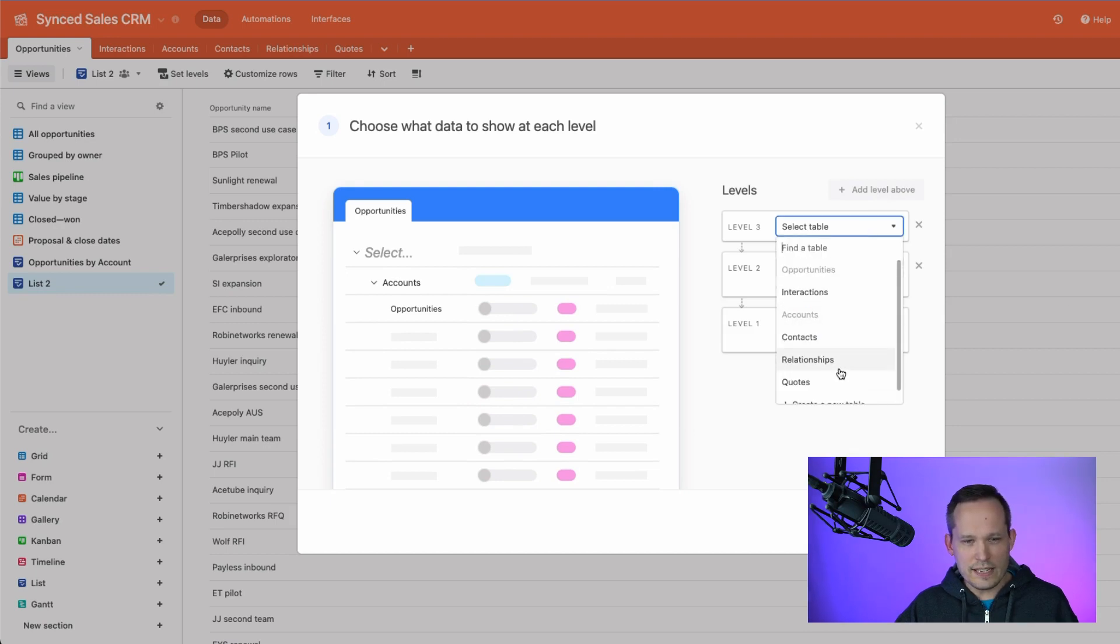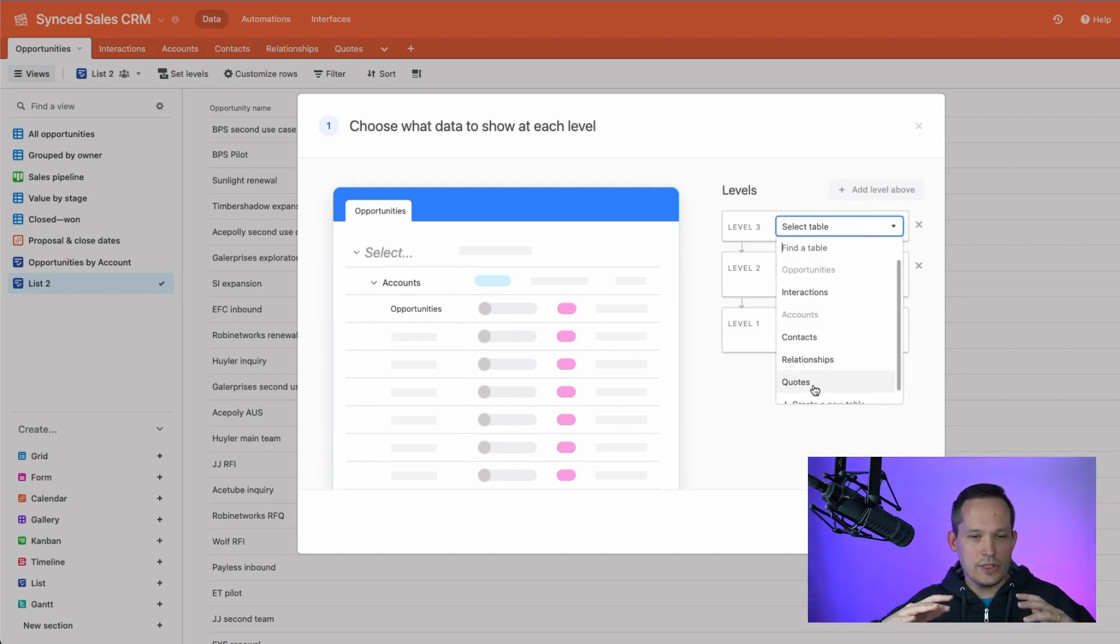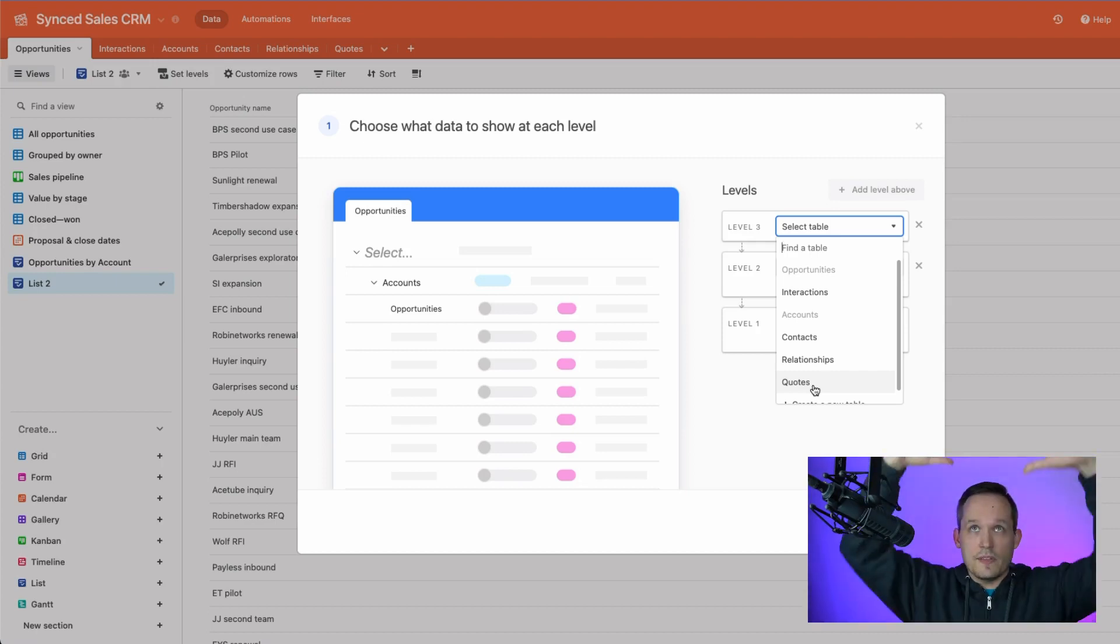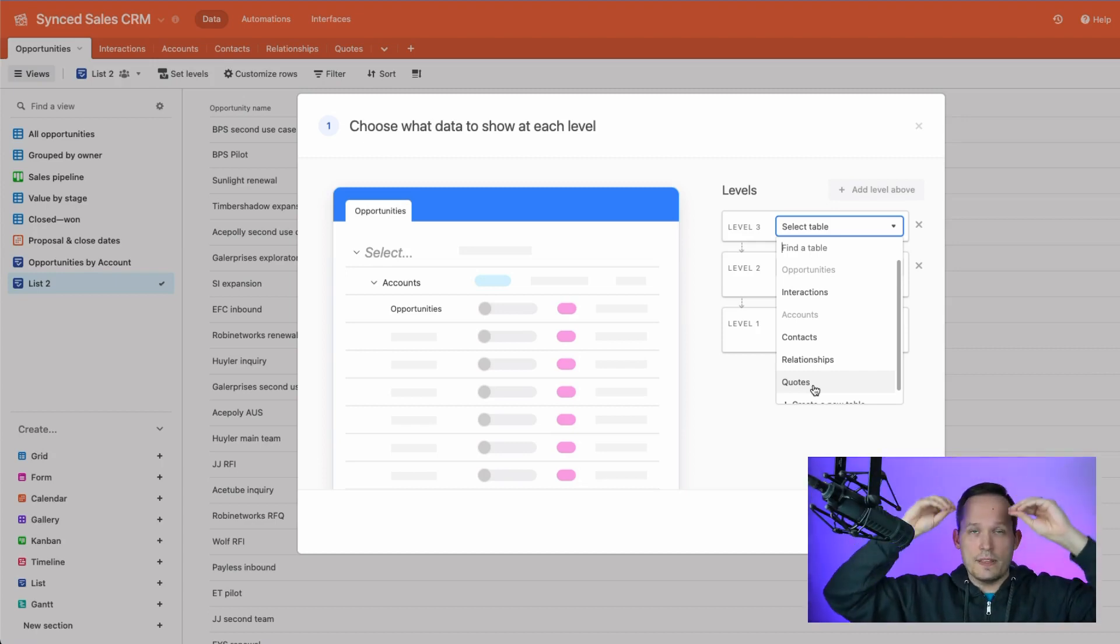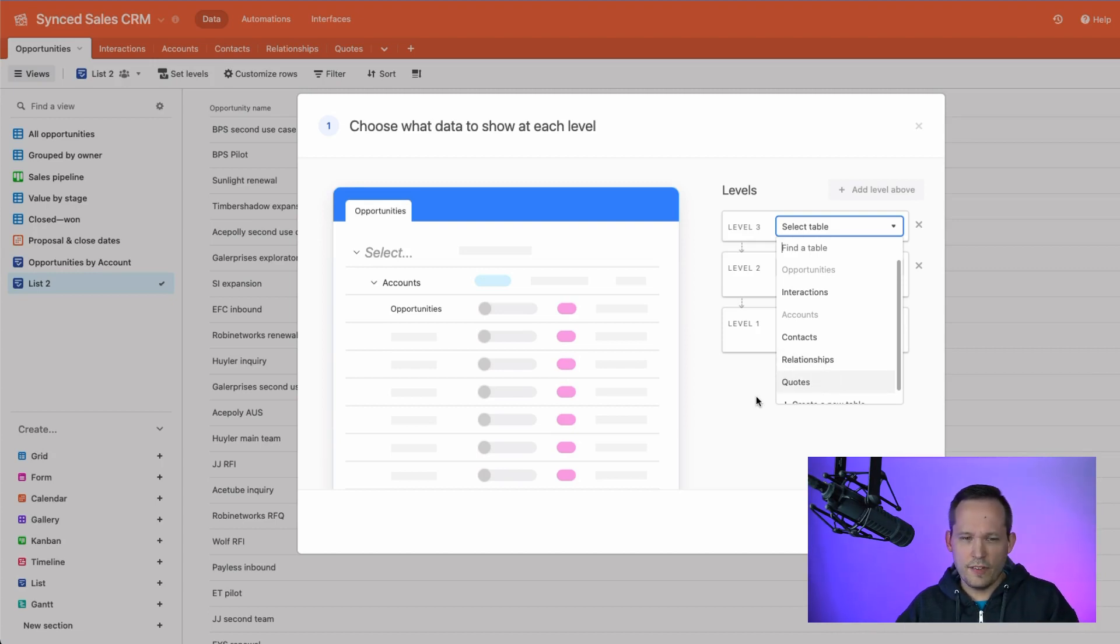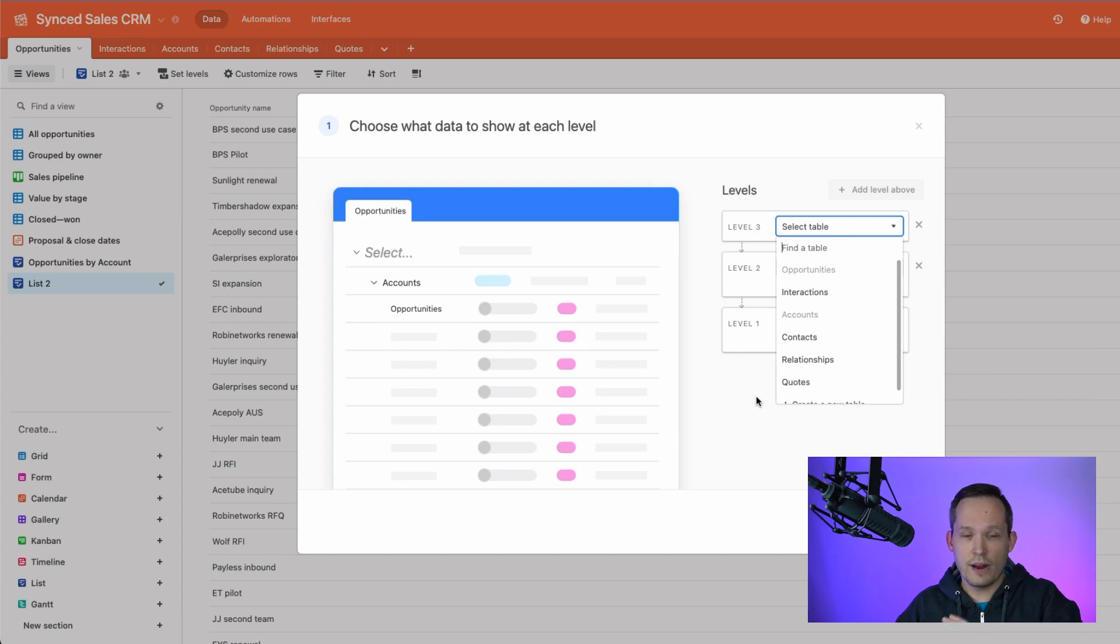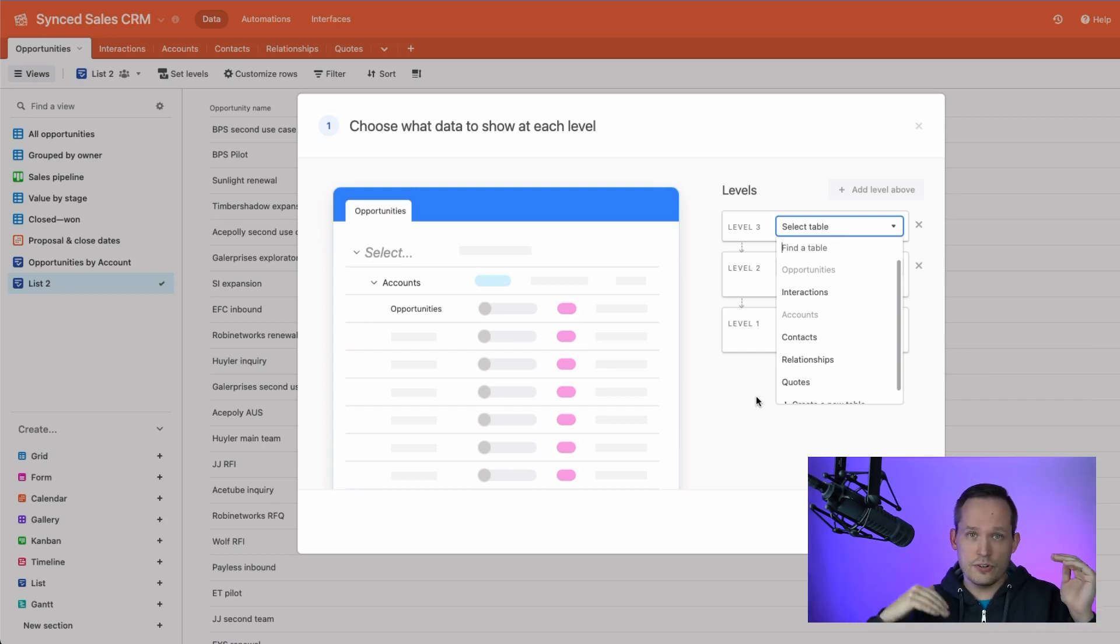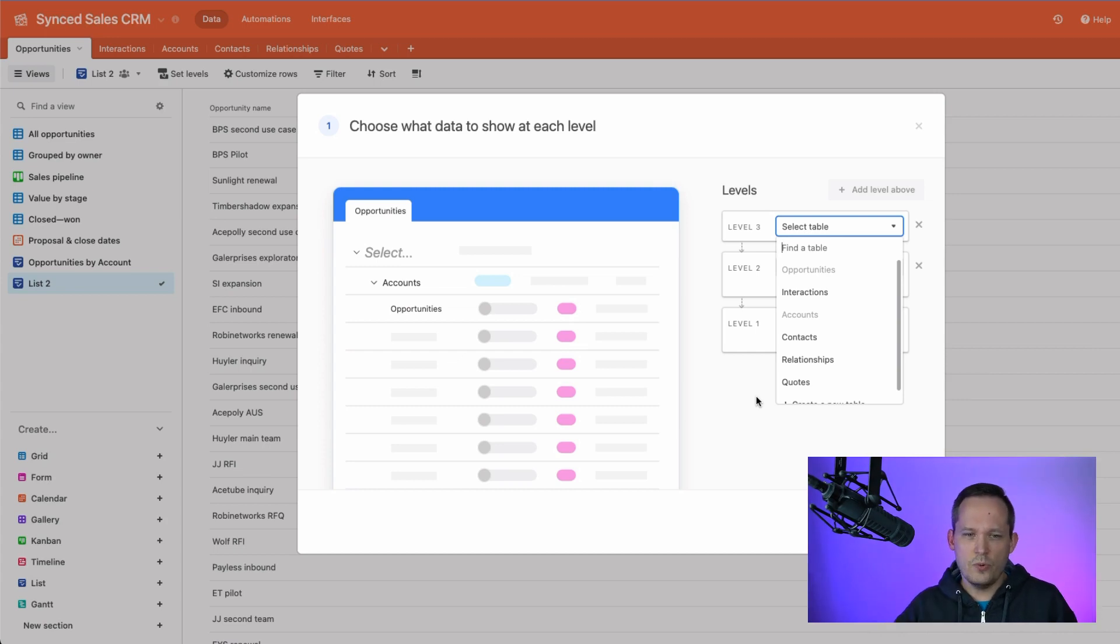And we'll click try it here, get started. And now we see our opportunities at the base, let's add a level above that, and we can choose accounts. And we could add one more level above that. Now, what's interesting is that naturally, with this list view, we think about this as a hierarchy, something up at the top, and then a middle level, and then a lower level.